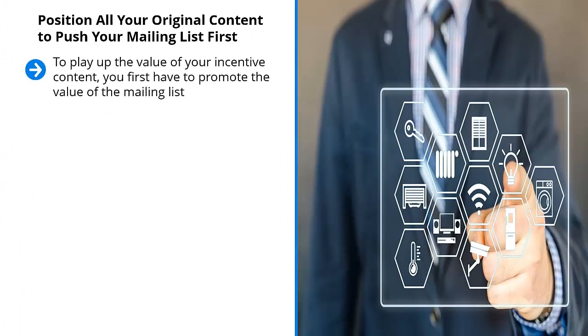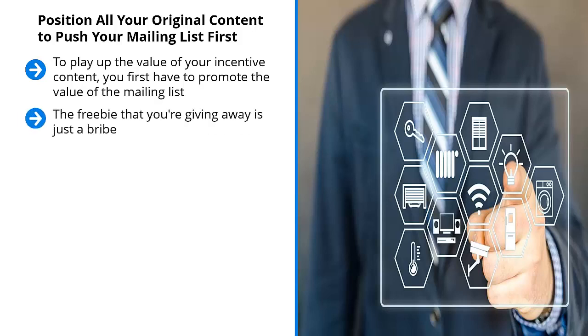To play up the value of your incentive content, you first have to promote the value of the mailing list. I know this sounds counterintuitive, but if you think about it, it makes all the sense in the world because in reality, it's the mailing list they're signing up for. The freebie that you're giving away is just a bribe. It's intended to get people to enter their email address and nothing more.